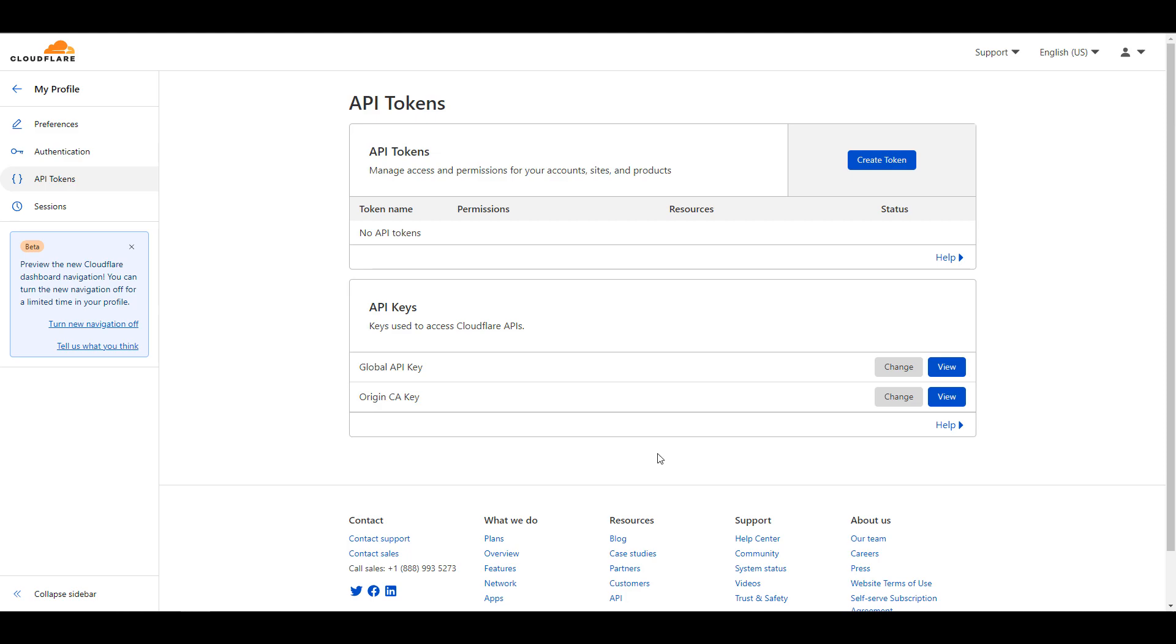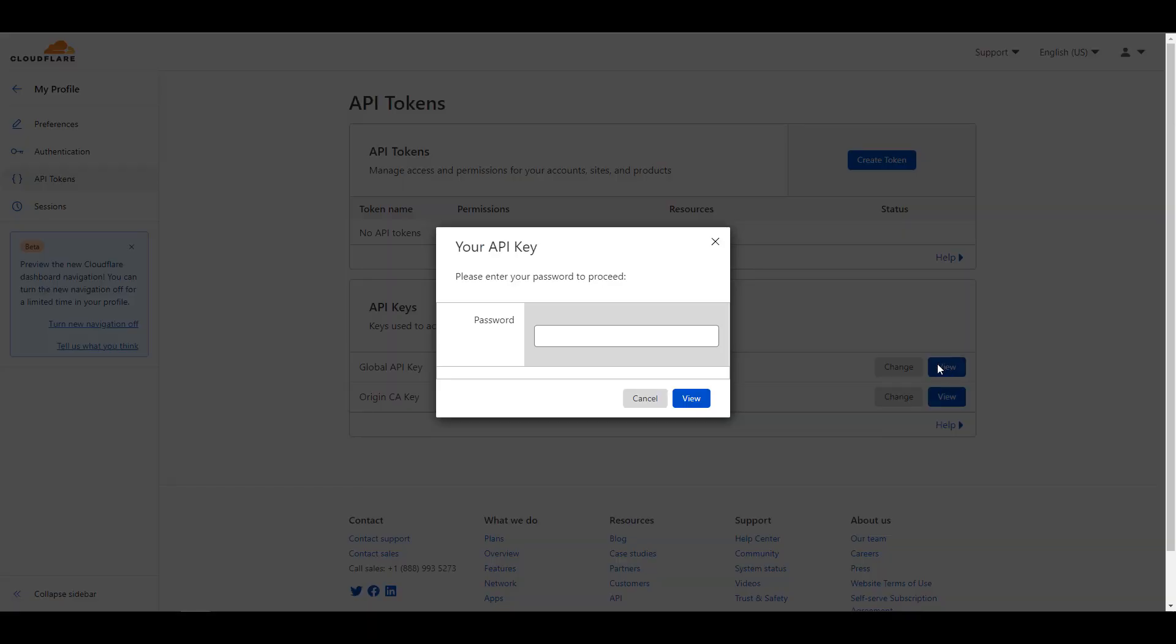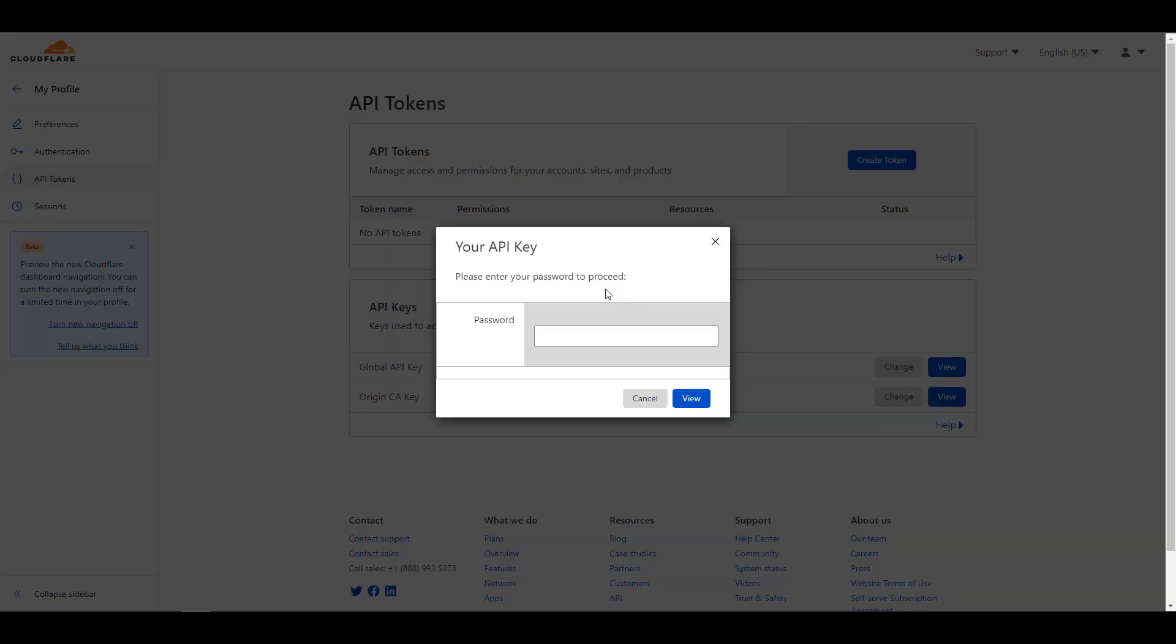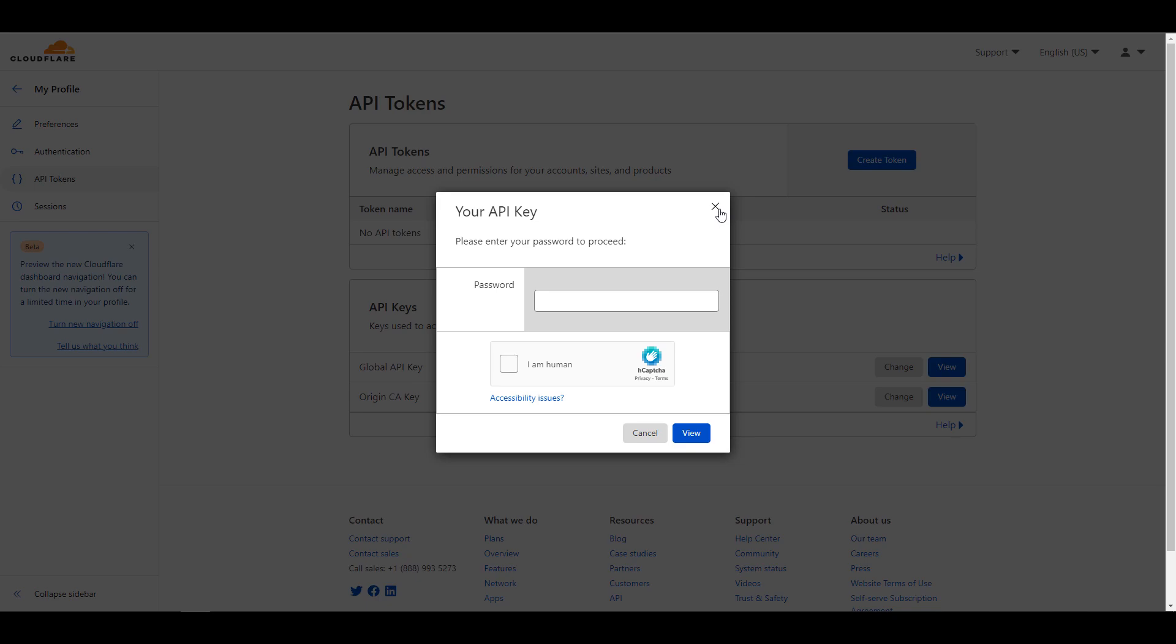Under the API key section, you're going to see the global API key. From there, you can view it and enter in your password to get the key. You have to treat this like a password because it is a password. It has access to just about everything on your Cloudflare account. You're going to be utilizing this as the password inside of pfSense, but you want to try and use this as little as you can.